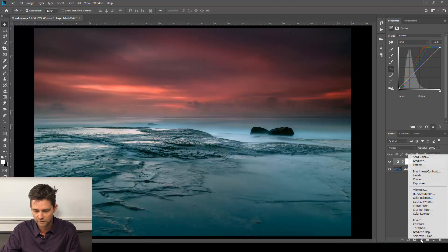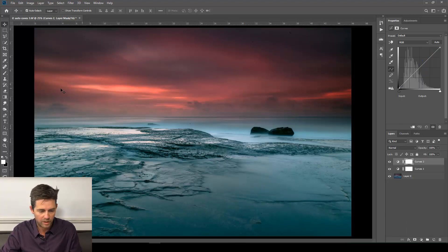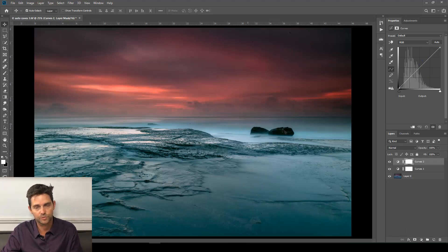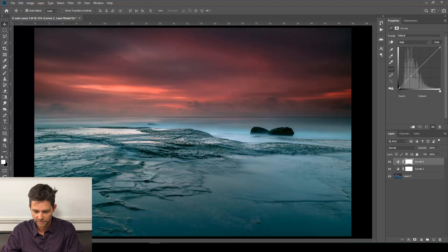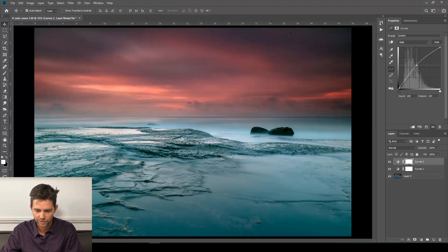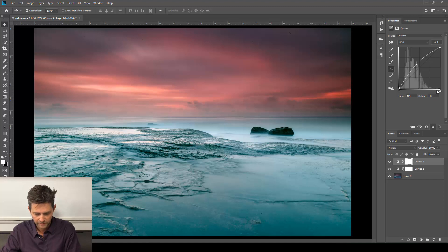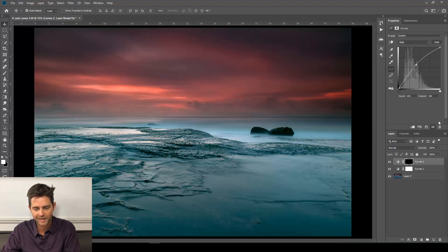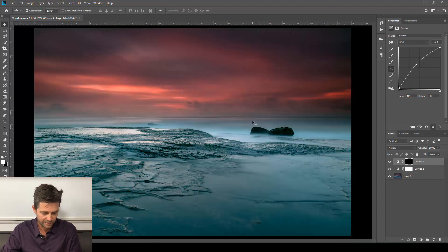Let's add another curves layer. What we might do is just brighten up that central region there. So one point in the middle. Click and drag up a little bit. And again, Command or Control I to invert to hide that to black. Press B for brush.